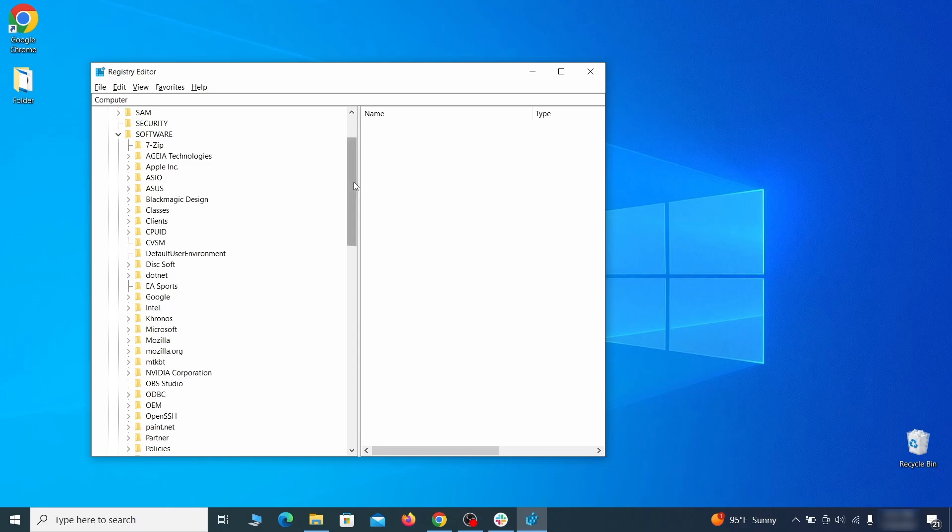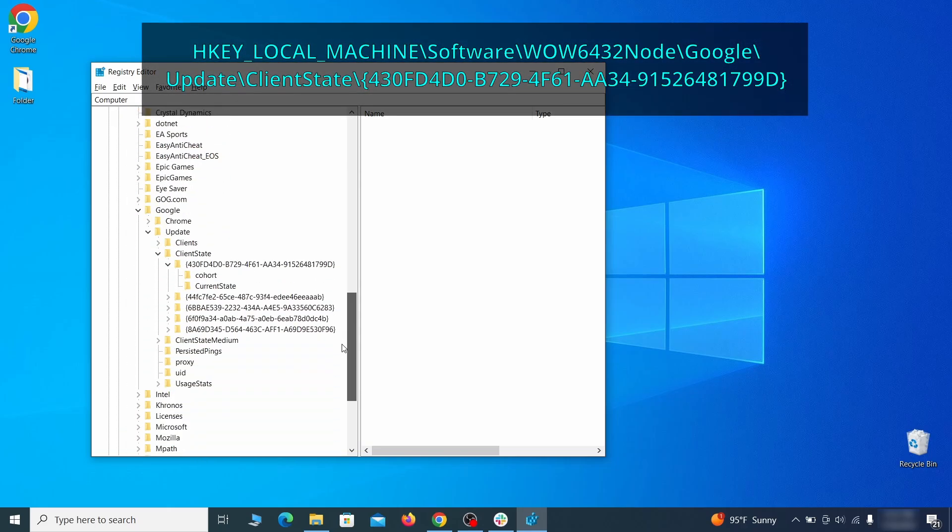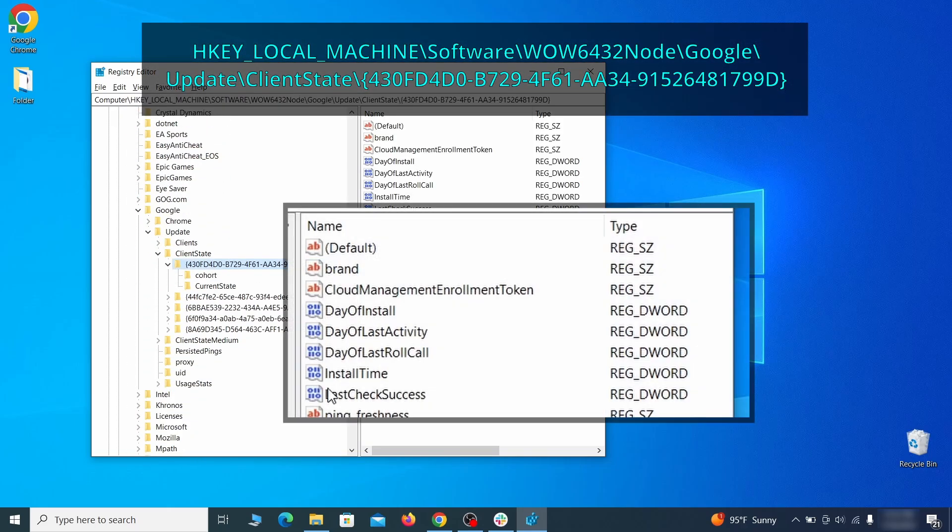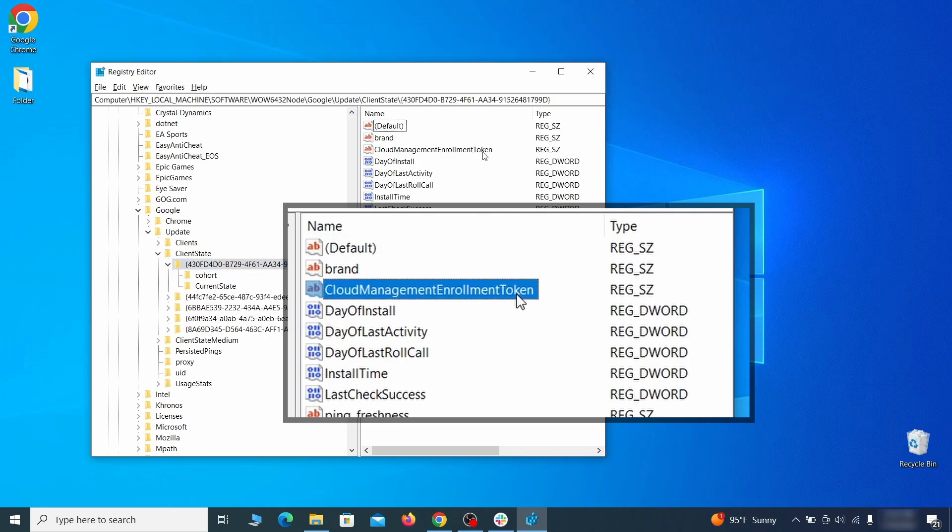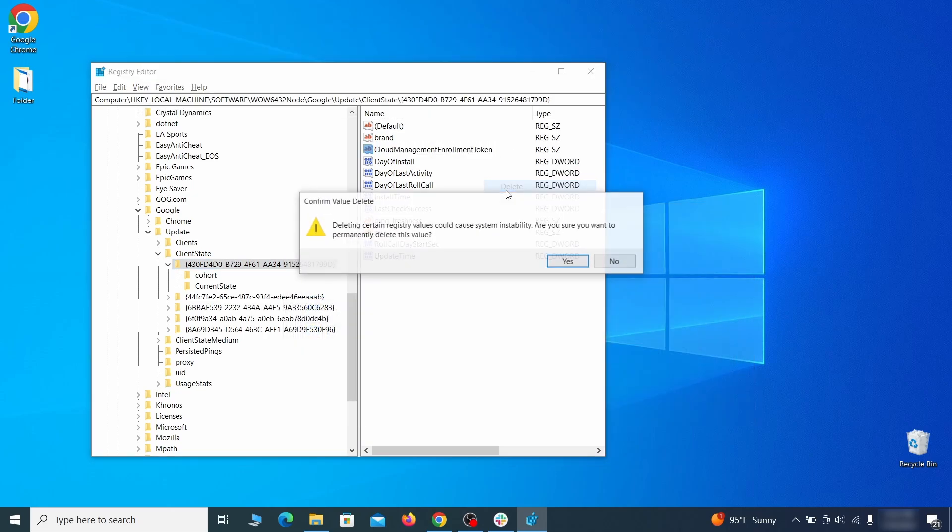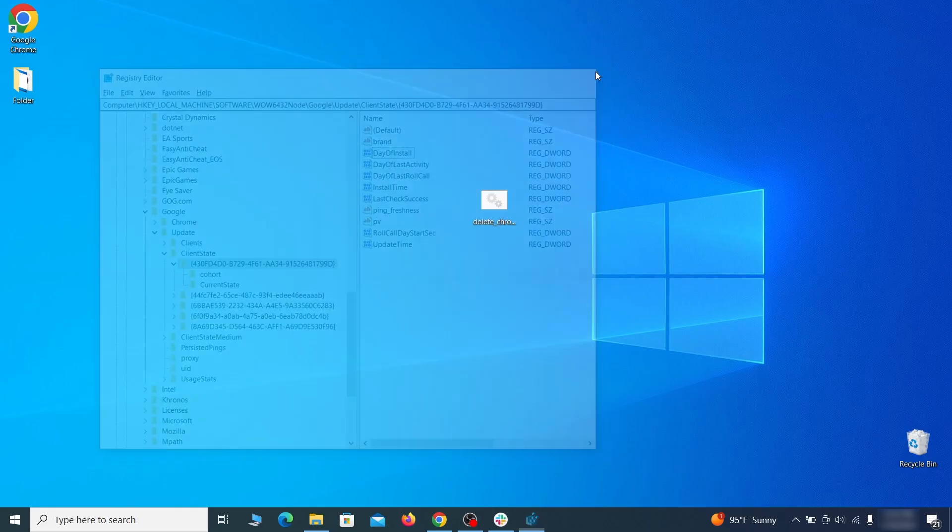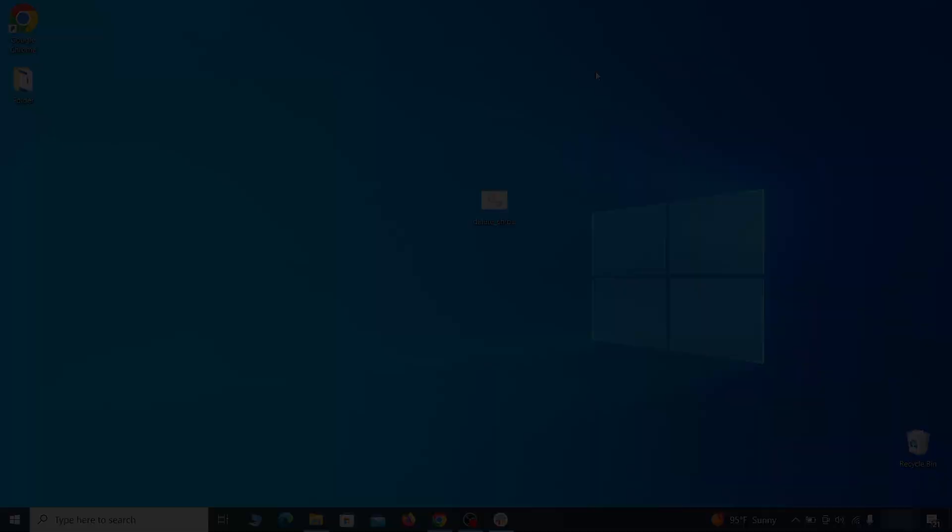Finally, go to the registry key you see on your screen, select it, and see if there's a value named cloud management enrollment token in the right panel. If such a value exists, delete it. After all this is done, there should be no more registry keys that enforces the hijacker policy in your browser.